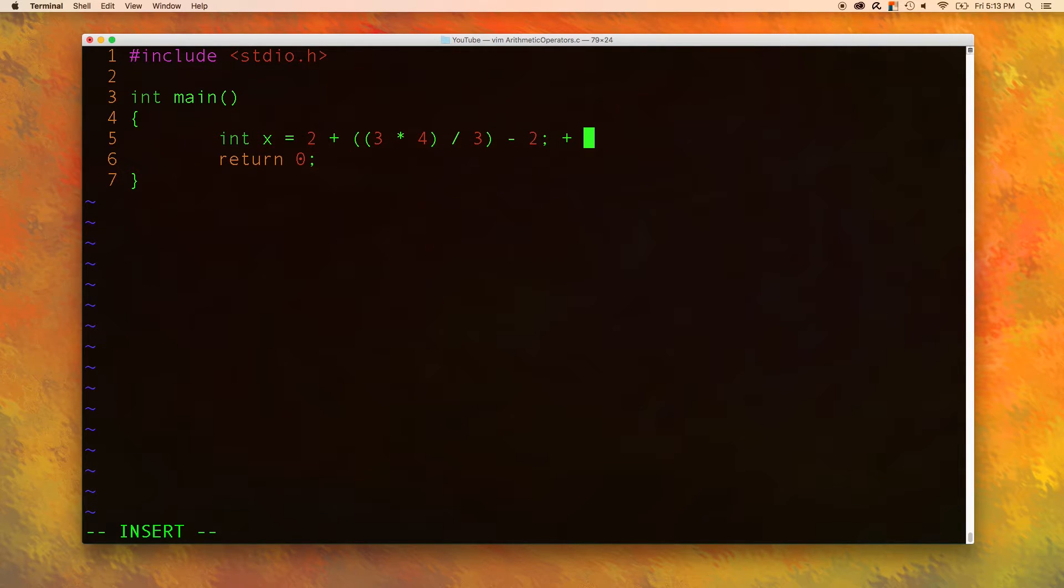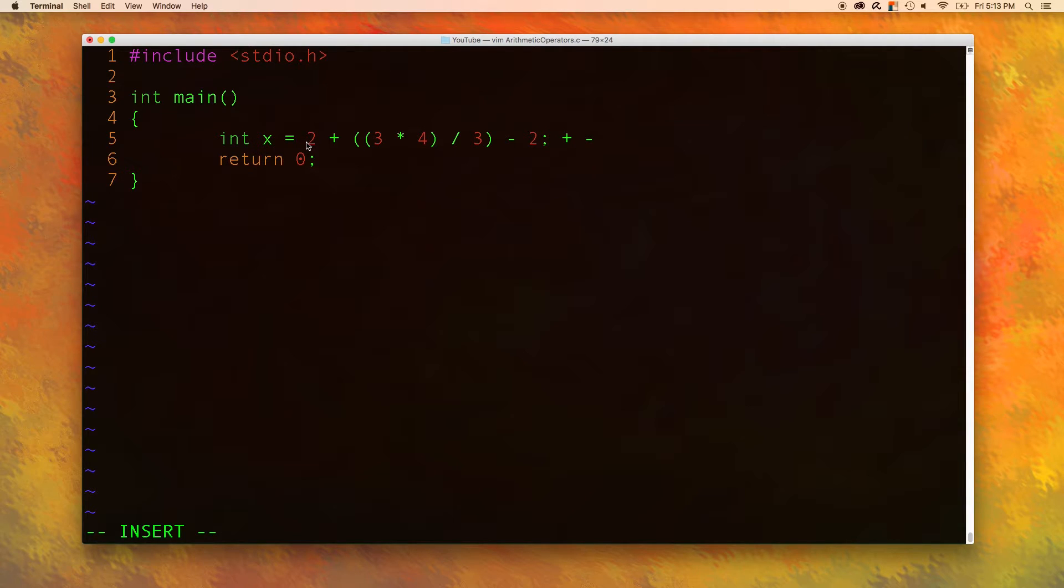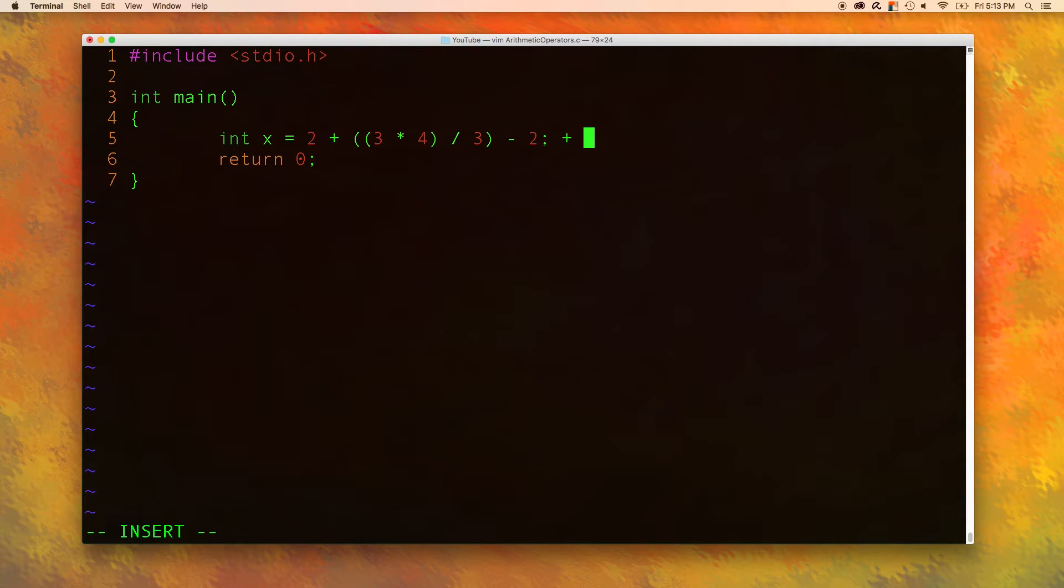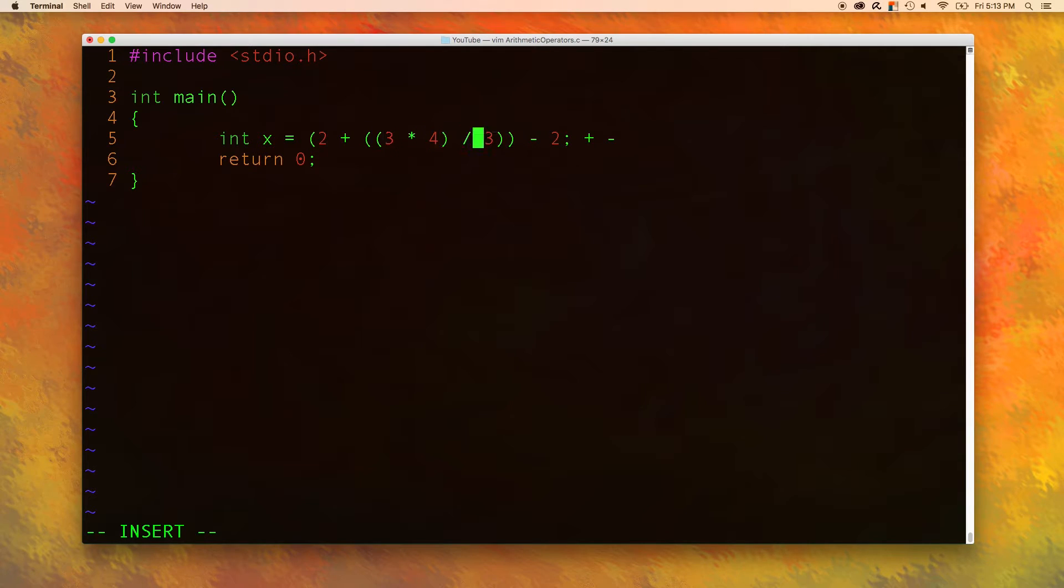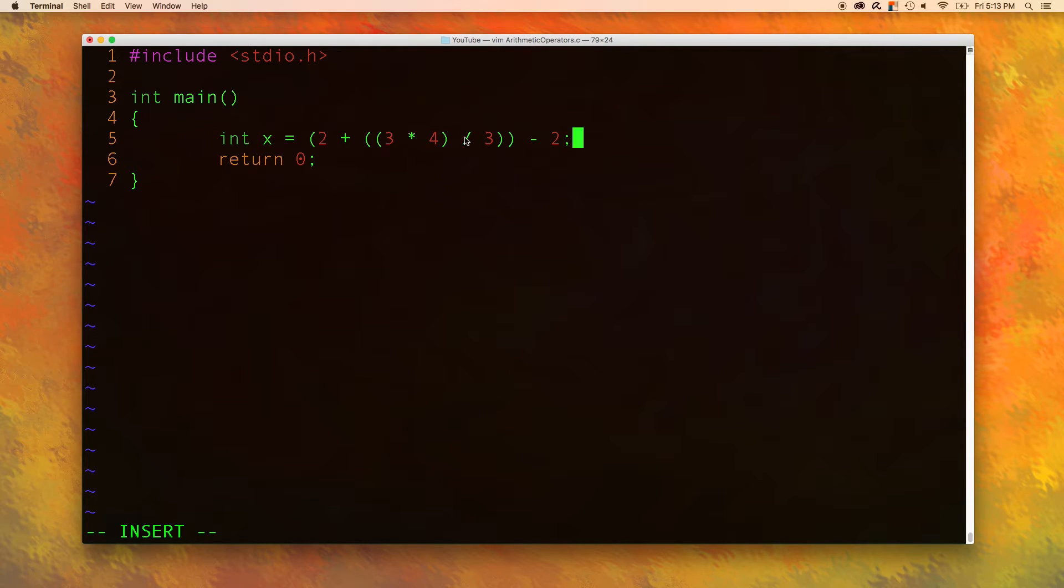Addition and subtraction happens after that. So we start from the left and go to the right. 2 plus whatever this evaluates to. And then once we group all of that, like this, we get that entire value and subtract 2 from it.